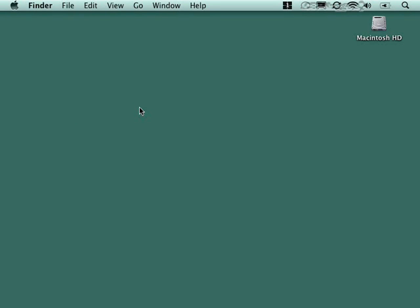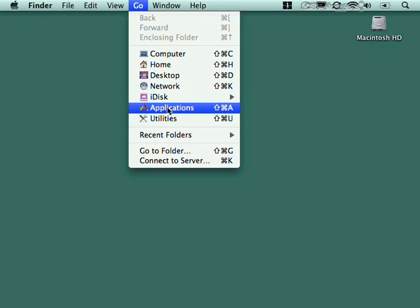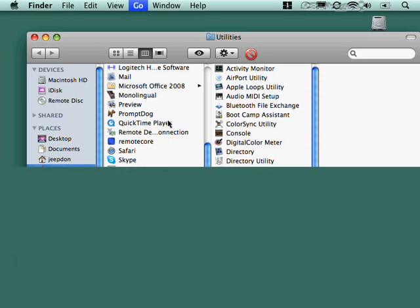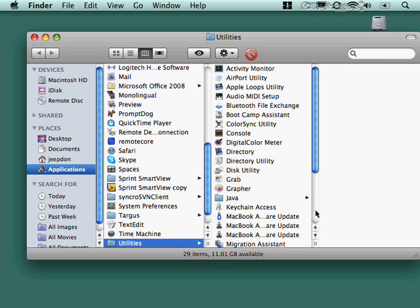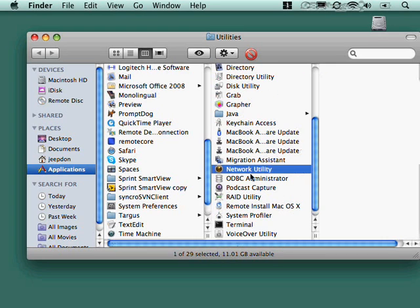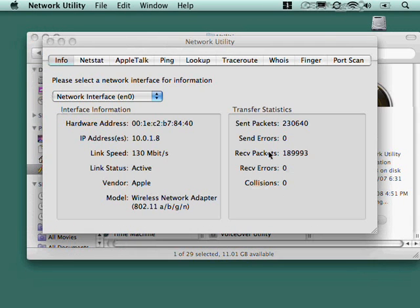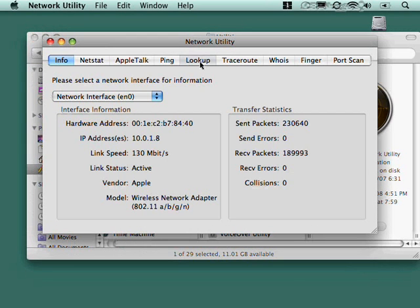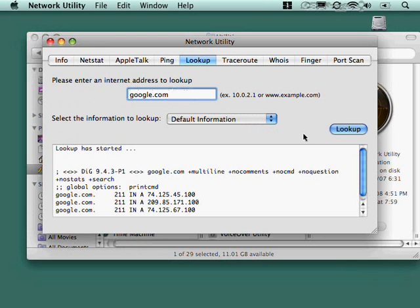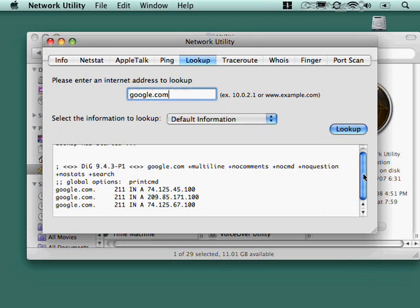The vast majority of the network troubleshooting utilities that you're going to need to use on a regular basis are wrapped up into this network utilities graphical user interface. In fact, that one I just did, lookup, that's nslookup. So, I could do google.com, and hit lookup, and it's going to get that same information that it just pulled up. So, the idea behind this utility is it's giving you those command line tools without the need to remember the syntax, but it's still giving you the full output. It's not really hiding anything from you.